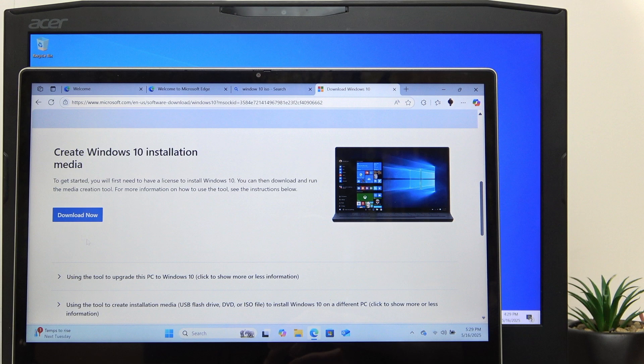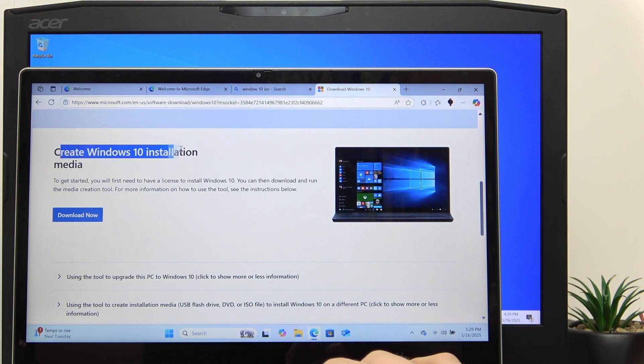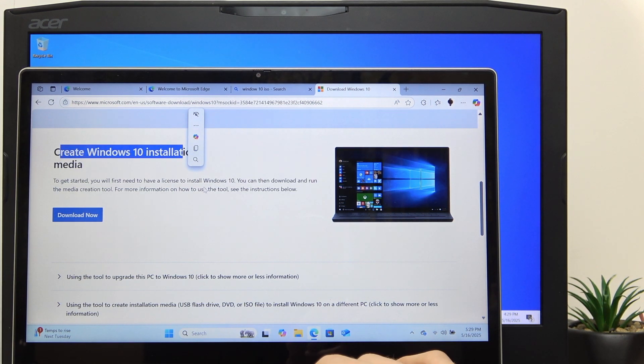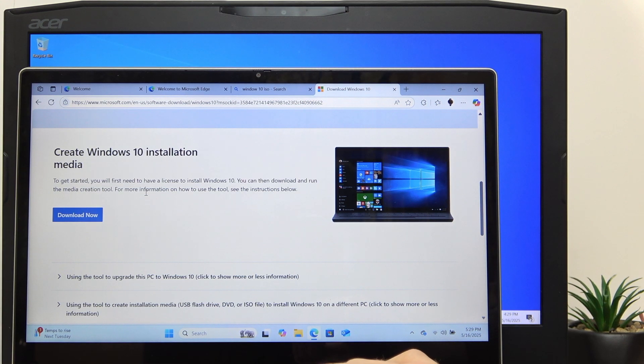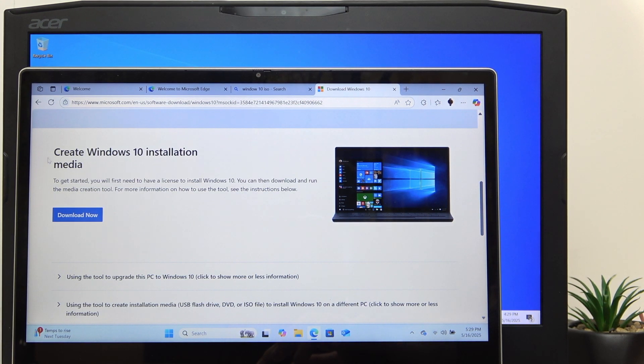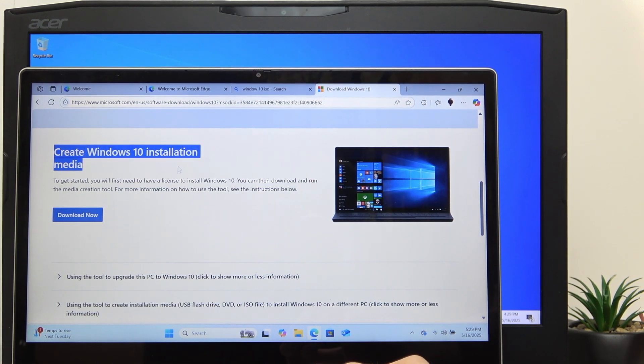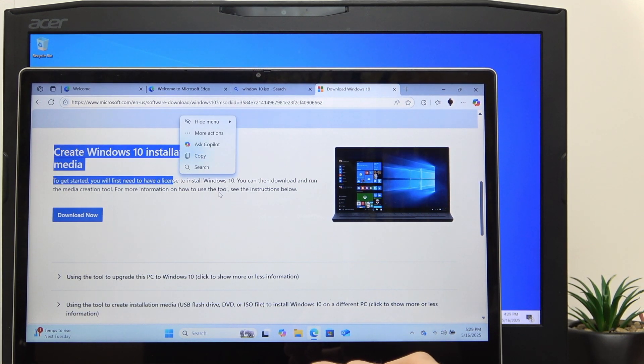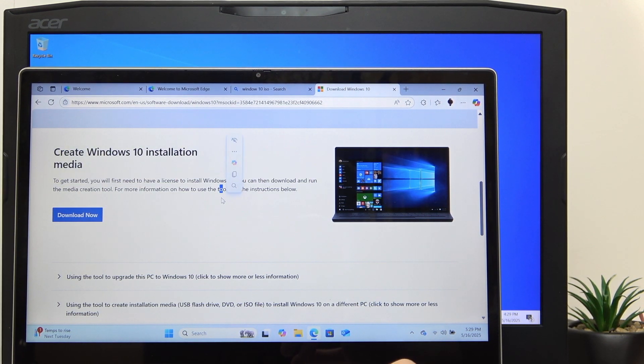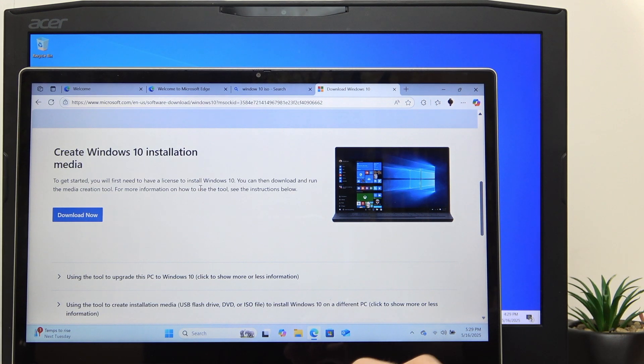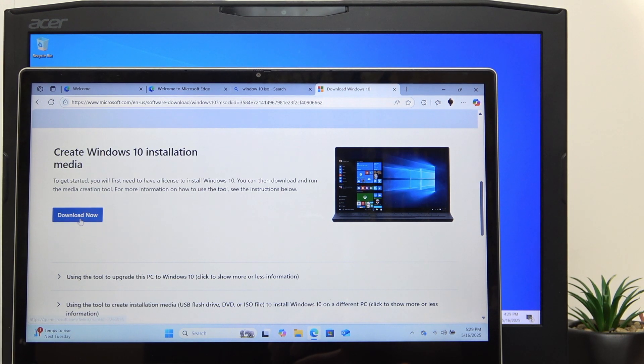If you're searching for Windows 10, the only way you can do is create Windows 10 installation media. With Windows 11, you can also choose the create Windows 11 installation media - doesn't really matter. Download that.